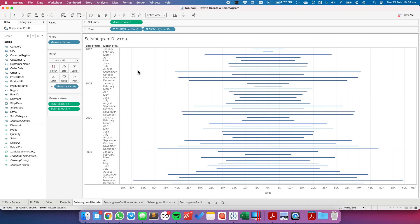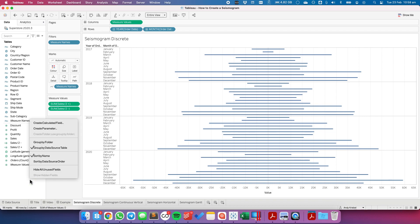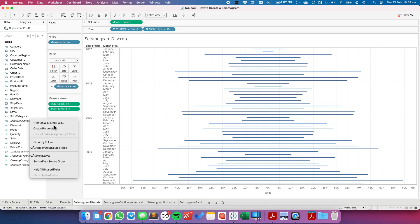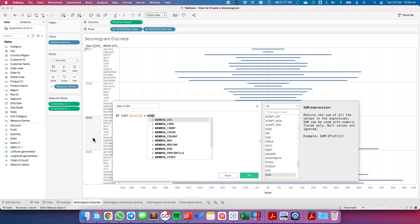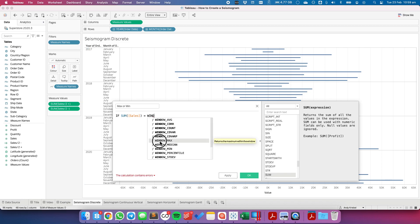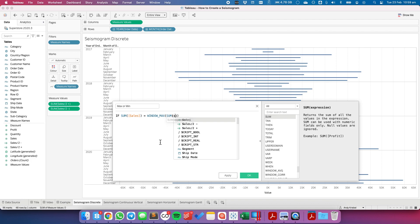If I want to color the smallest value and the largest value, I need to create one more calculated field. So I'm going to call this my max or min. In this case, I'm going to say if the sum of sales is equal to the window max sum of sales, then I want to call that one the max.